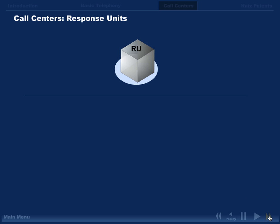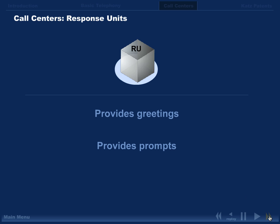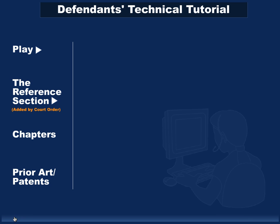Response units are computers that provide greetings to callers such as 'thank you for calling our system' and prompts like 'press 1 for technical assistance.' Response units have the ability to receive...